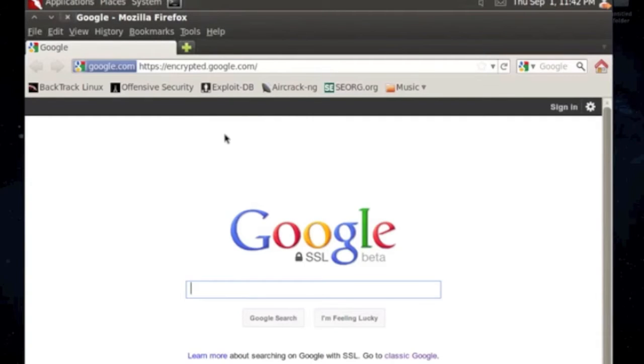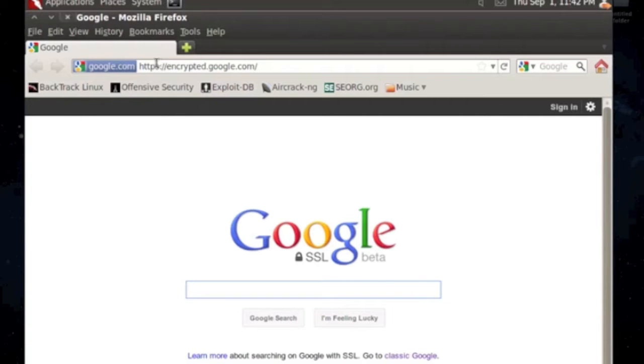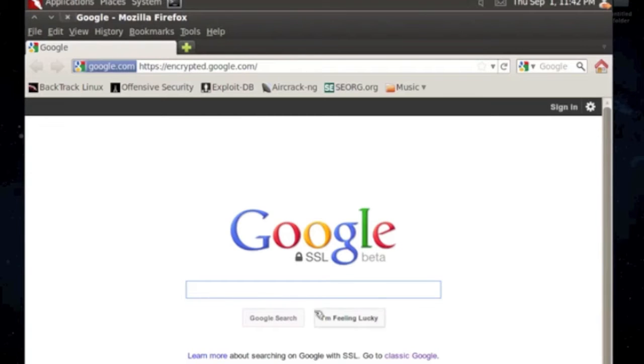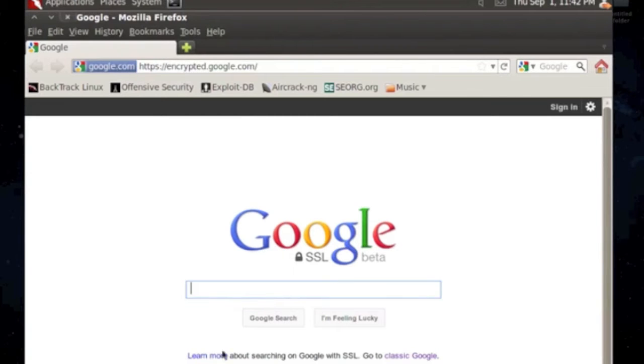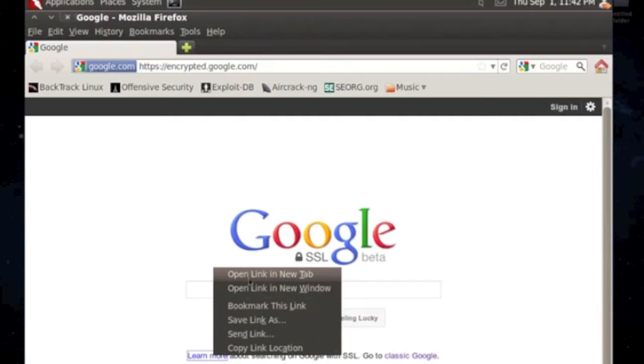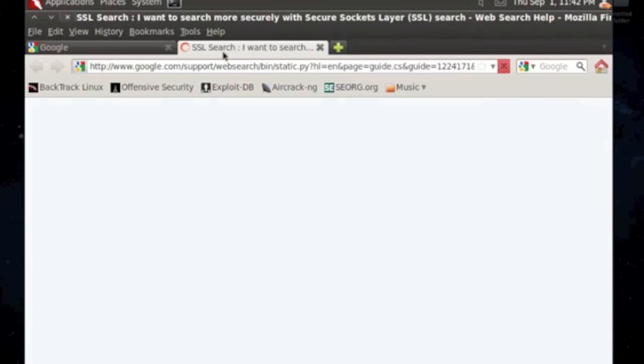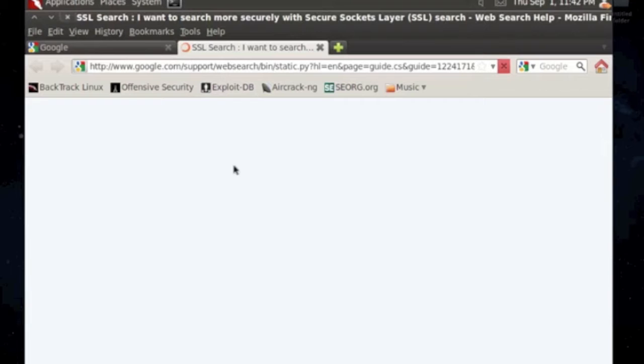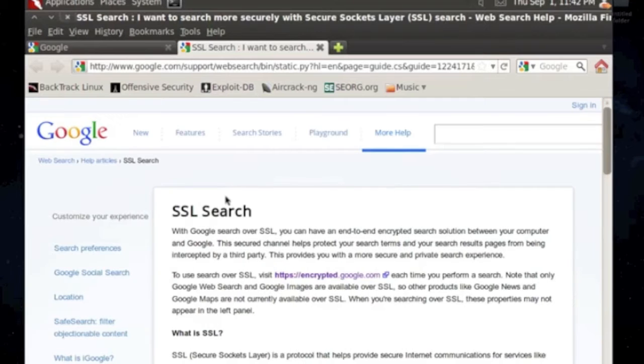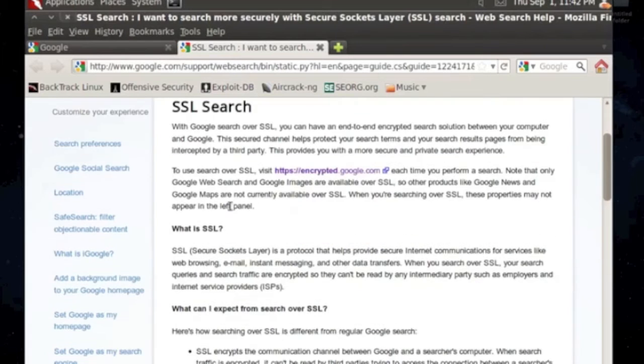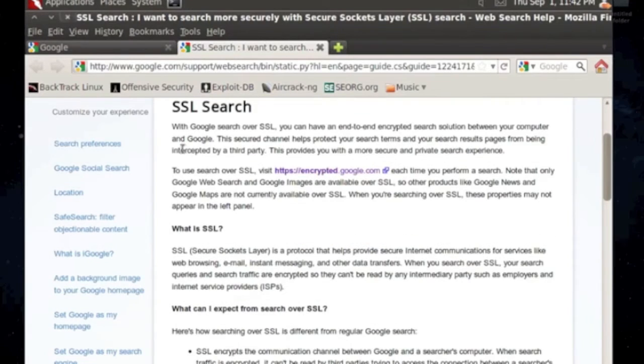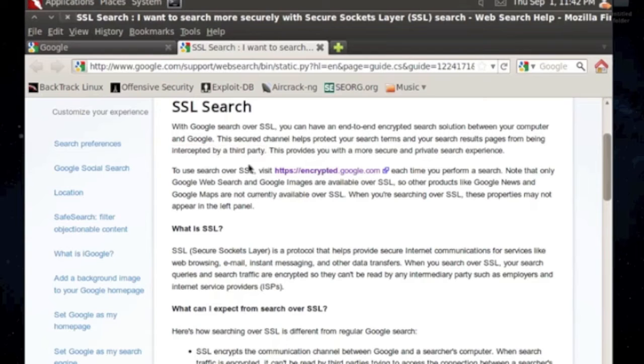As you can see, here's the site I found. It's under beta right now and it's called https encrypted.google.com. And also if you go to learn more, it tells you more about their SSL search. And it's not being interrupted by third parties. So that's pretty cool.